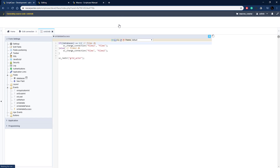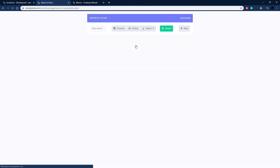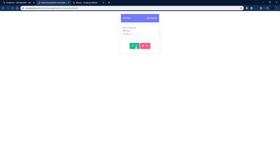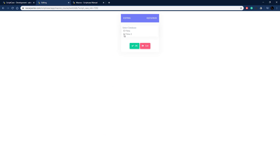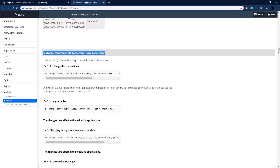Running the application, we choose films_two and click OK — the grid now shows different data with only one record, confirming the connection switched. Going back, selecting the original films database shows new data again from that database. This demonstrates the sc_change_connection macro working correctly to switch between two different database connections.